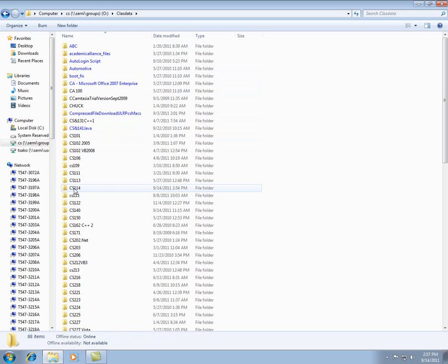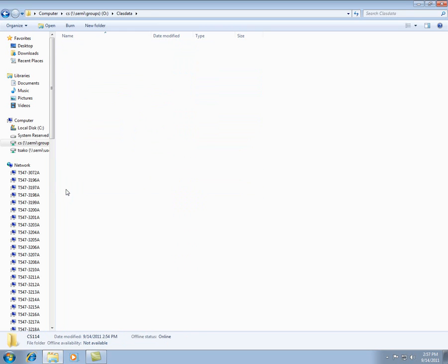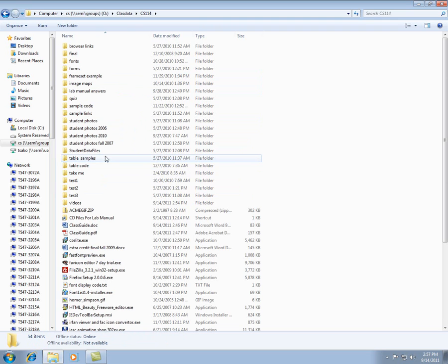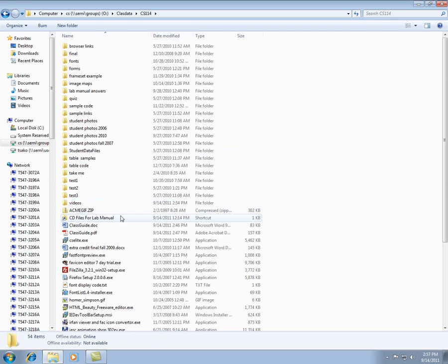Then find the CS114 folder, double-click that, and then you'll want some files out of here.